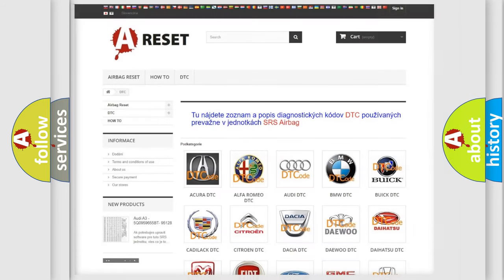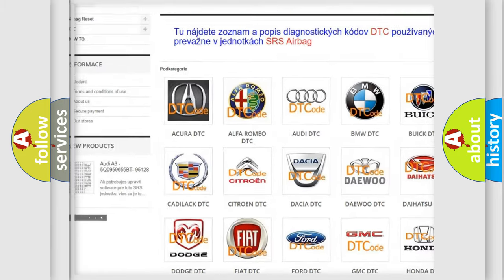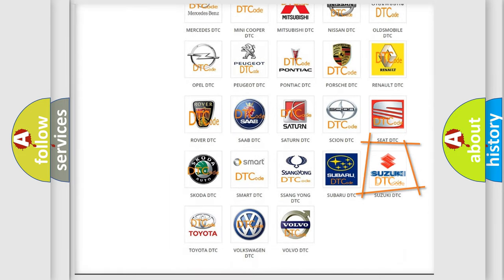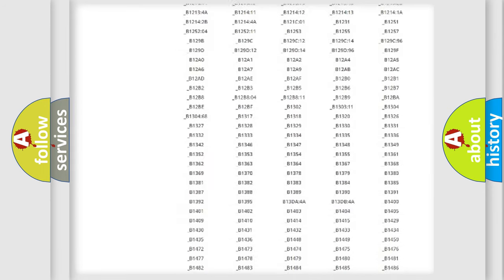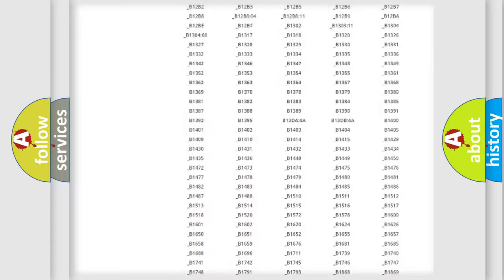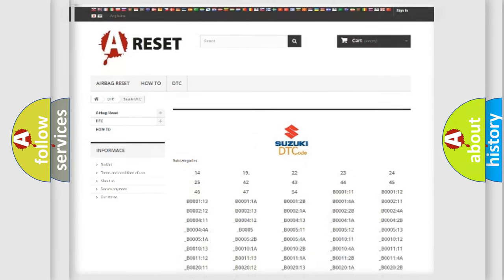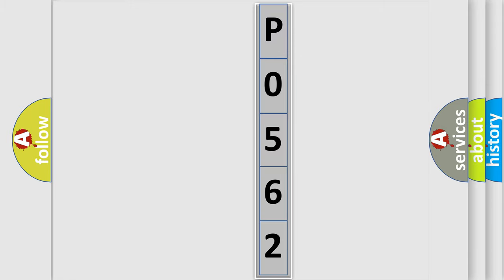Our website airbagreset.sk produces useful videos for you. You do not have to go through the OBD2 protocol anymore to know how to troubleshoot any car breakdown. You will find all the diagnostic codes that can be diagnosed in Suzuki vehicles, as well as many other useful things. The following demonstration will help you look into the world of software for car control units.